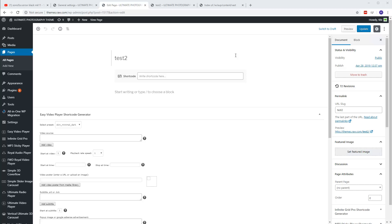Hi guys, I'm TB. In this video tutorial I will explain how to use the latest update of the Easy Video Player WordPress plugin, which includes VAST, VMAP, and Google IMA advertisement support.